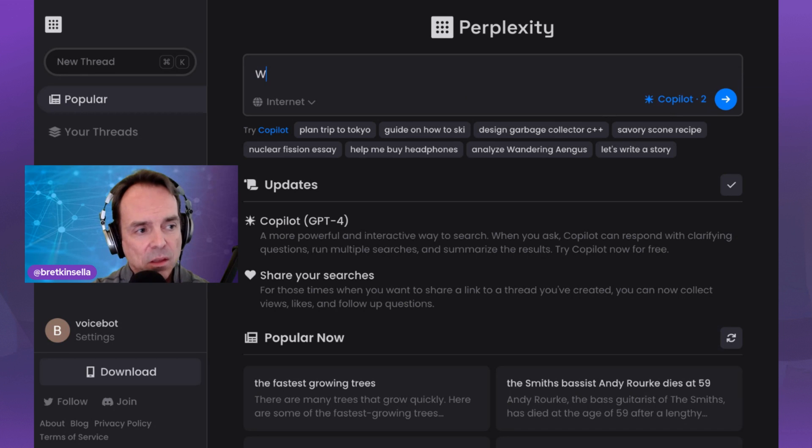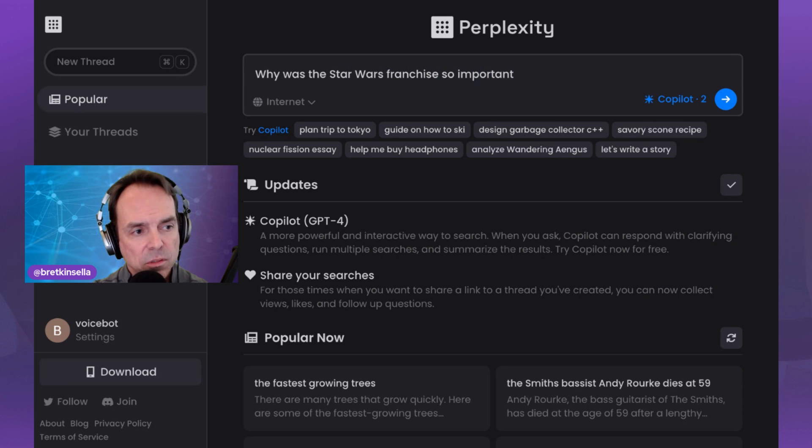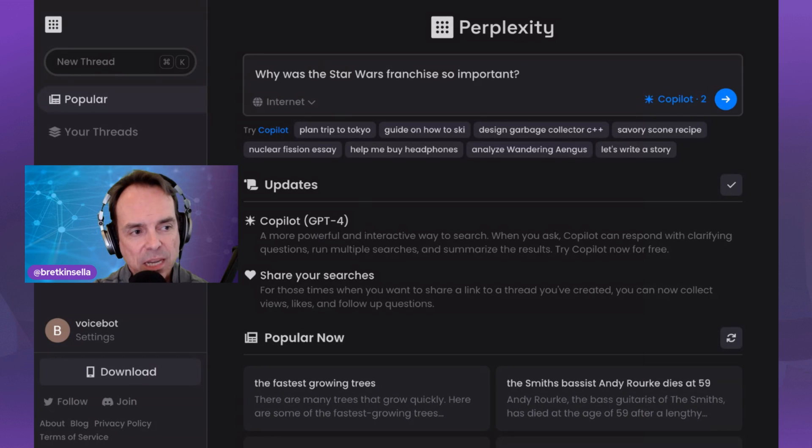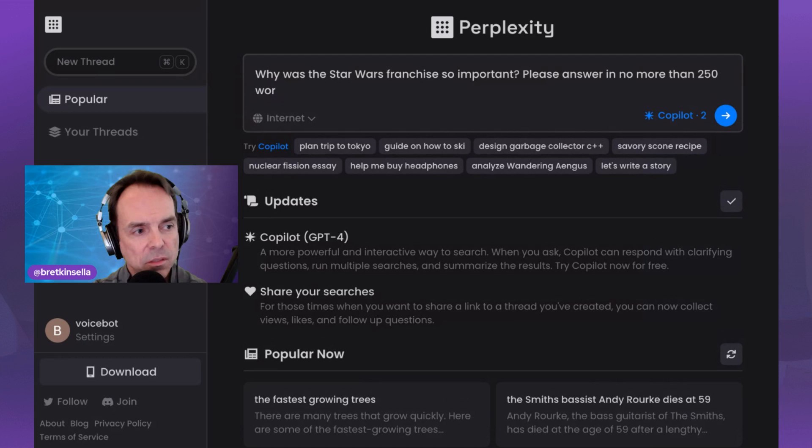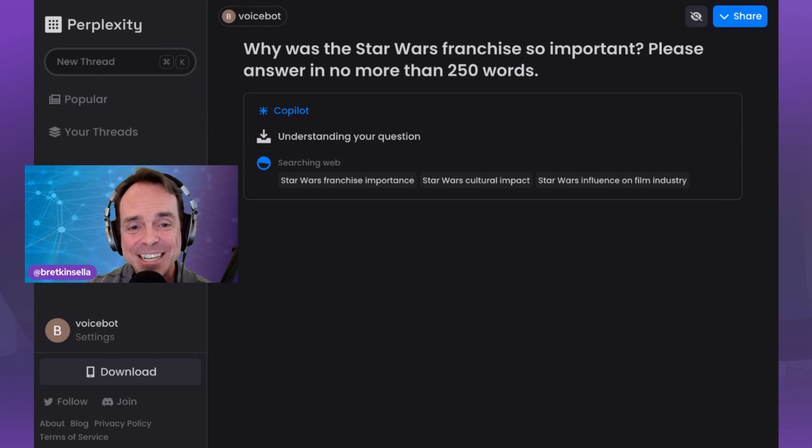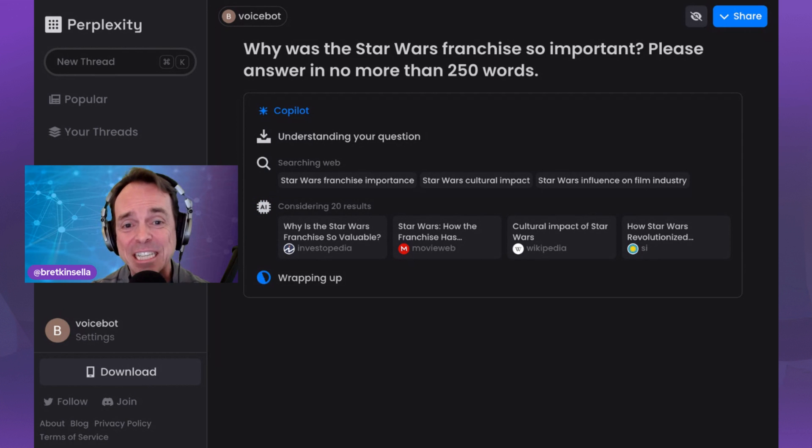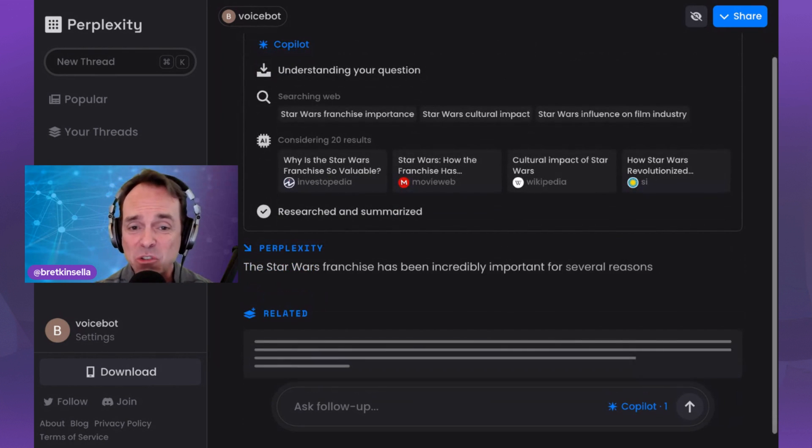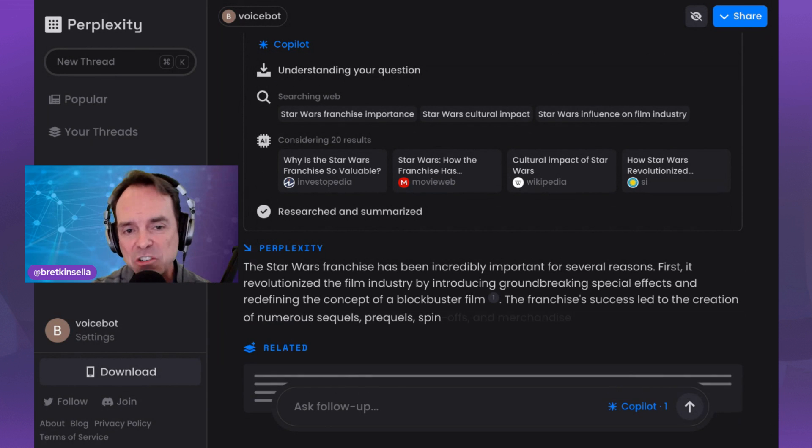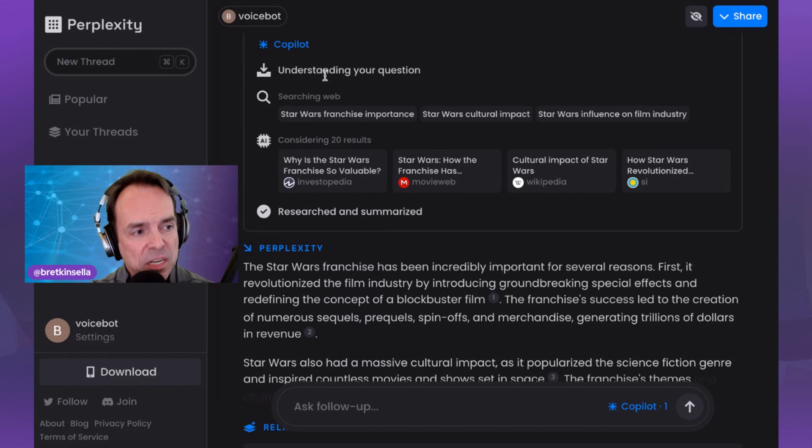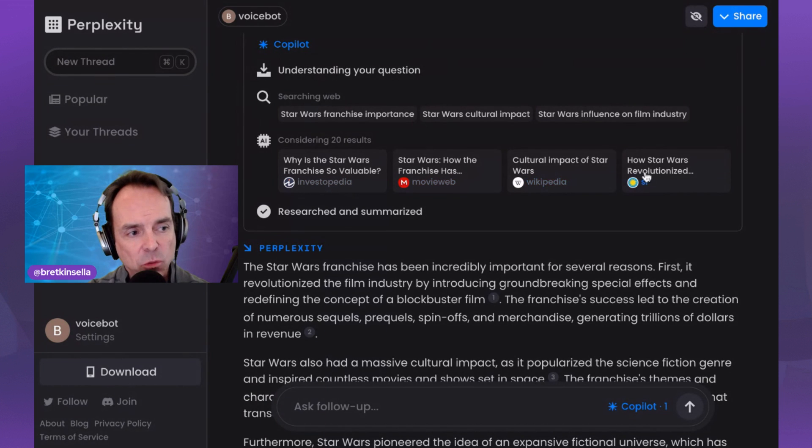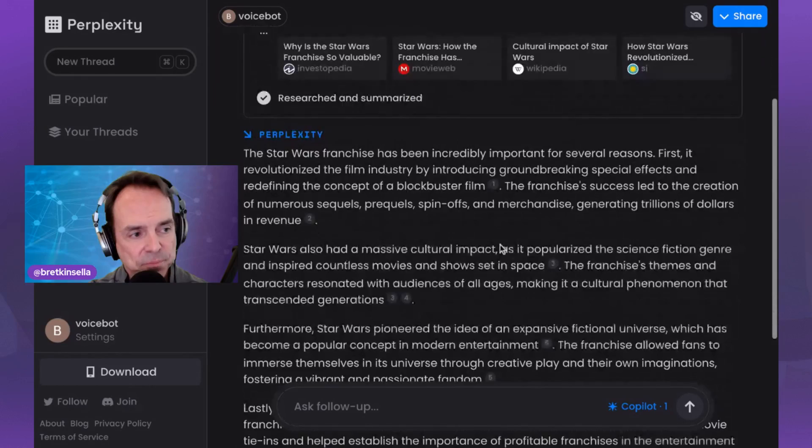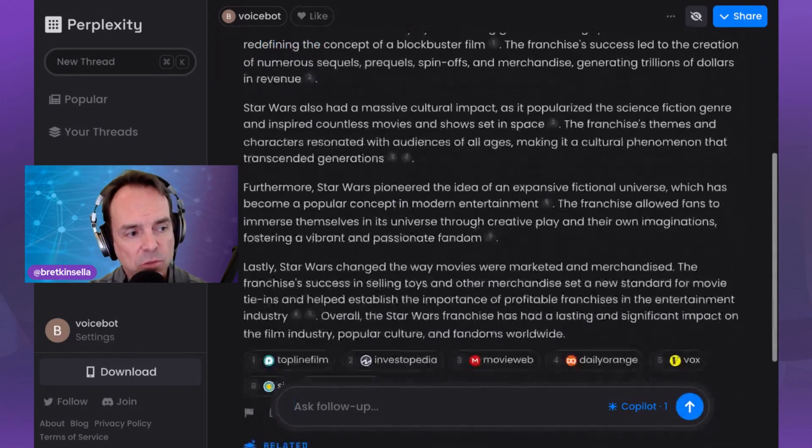And let's ask a question about Star Wars. Okay, so why was the Star Wars franchise so important? And I'm going to actually ask it to answer in no more than 250 words. And I'm doing that because some of you know that GPT-4 can actually be very, very verbose when it comes back. 250 words is actually a lot. I'm giving it a lot of latitude. So this is going to be much longer than your typical Perplexity answer because Perplexity originally focused on around 80 word answers. Okay, so what happened here? It's understanding the question. It's showing you what's happening and it's showing you the different sites that it actually looked to for information on this.